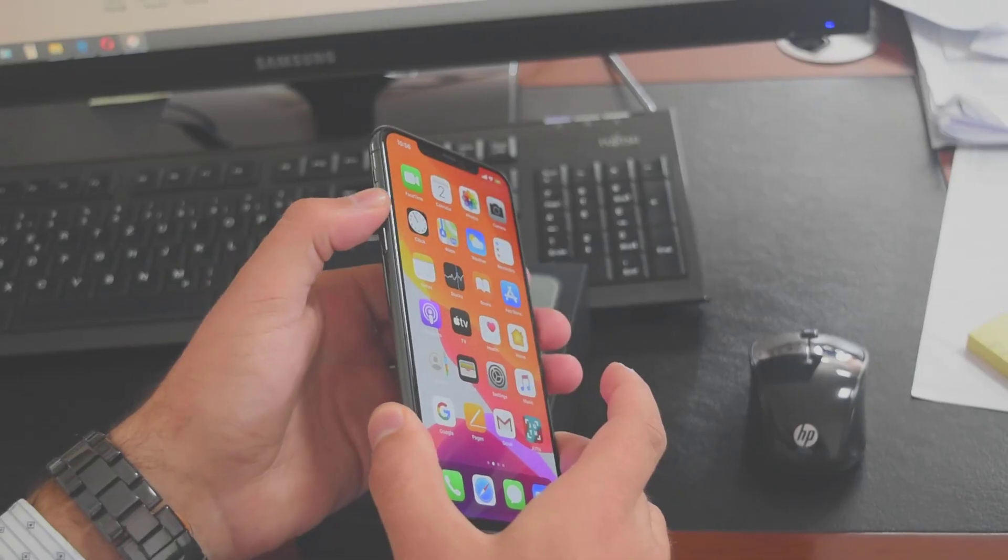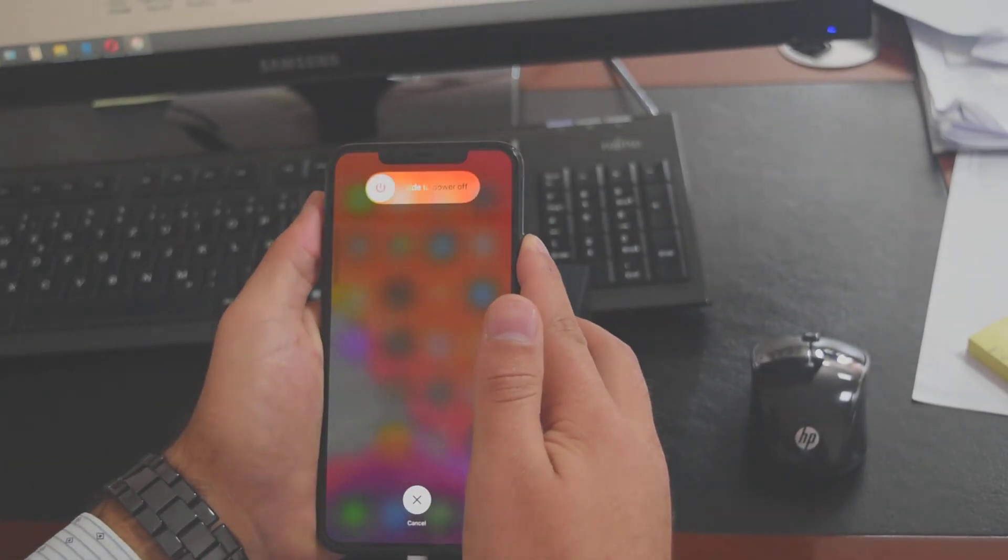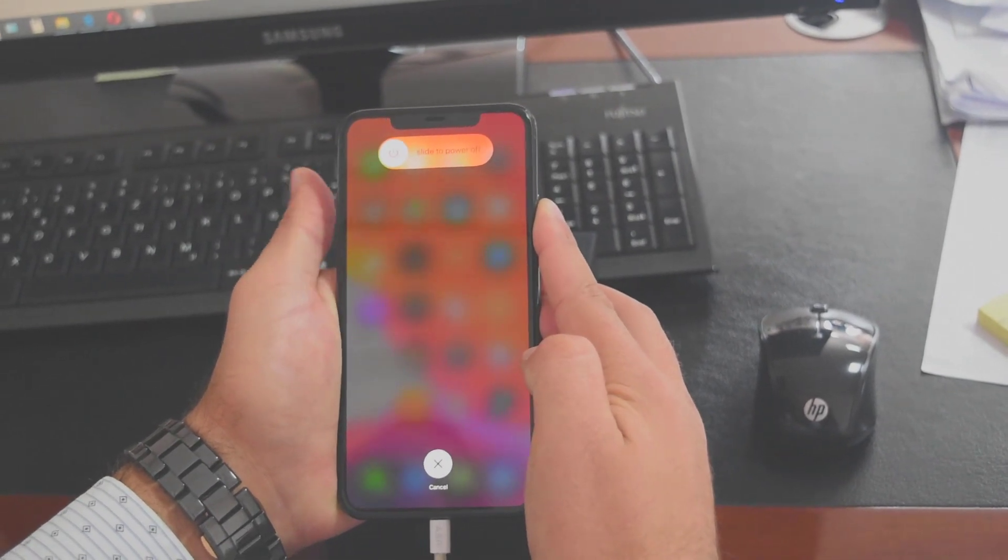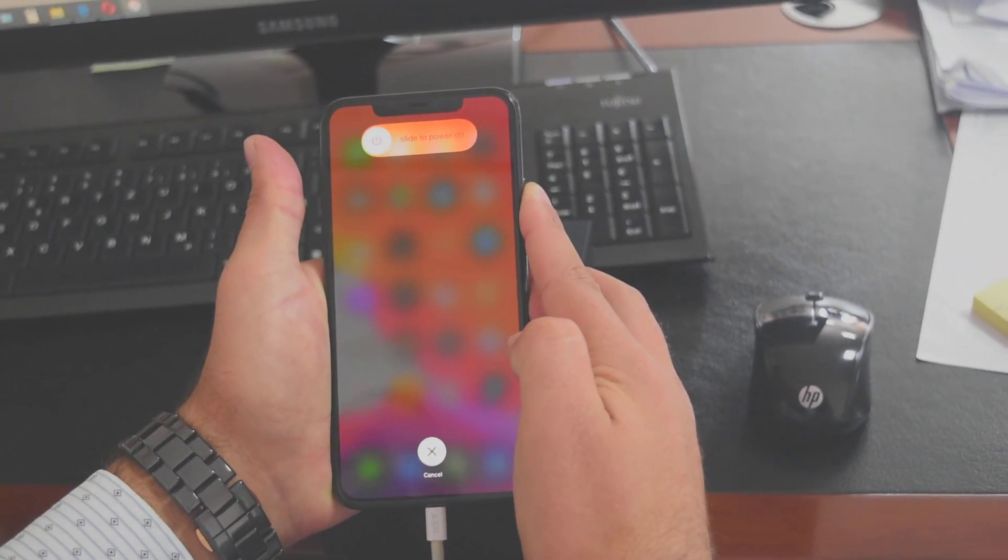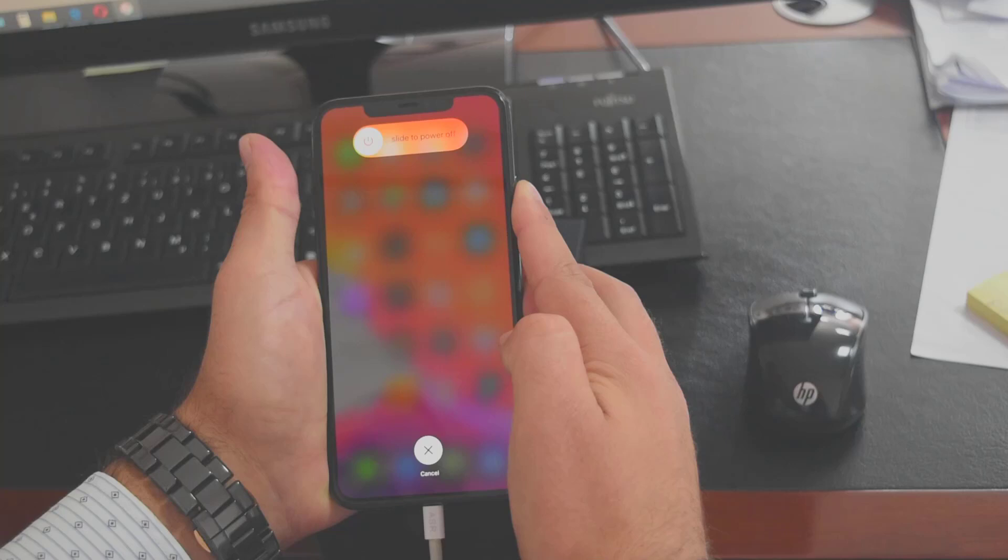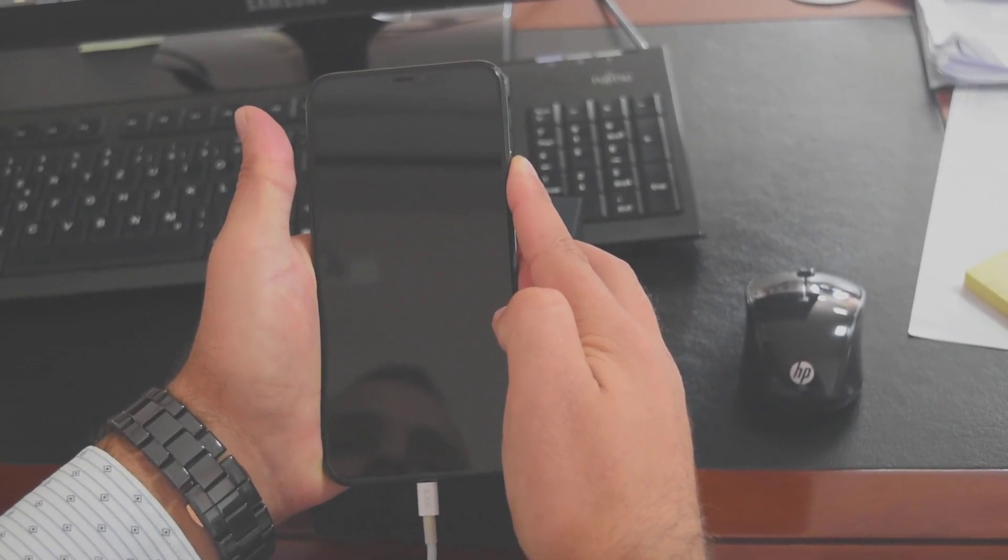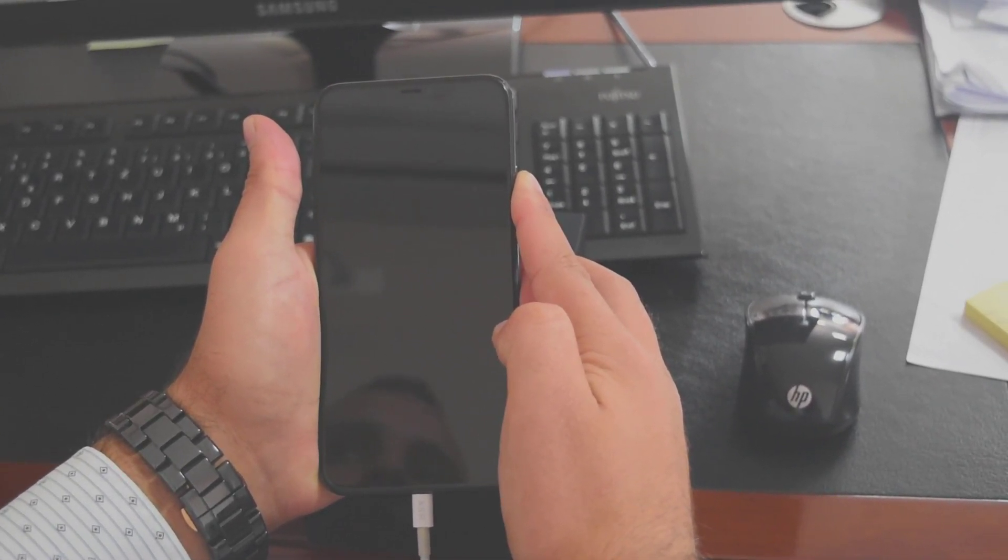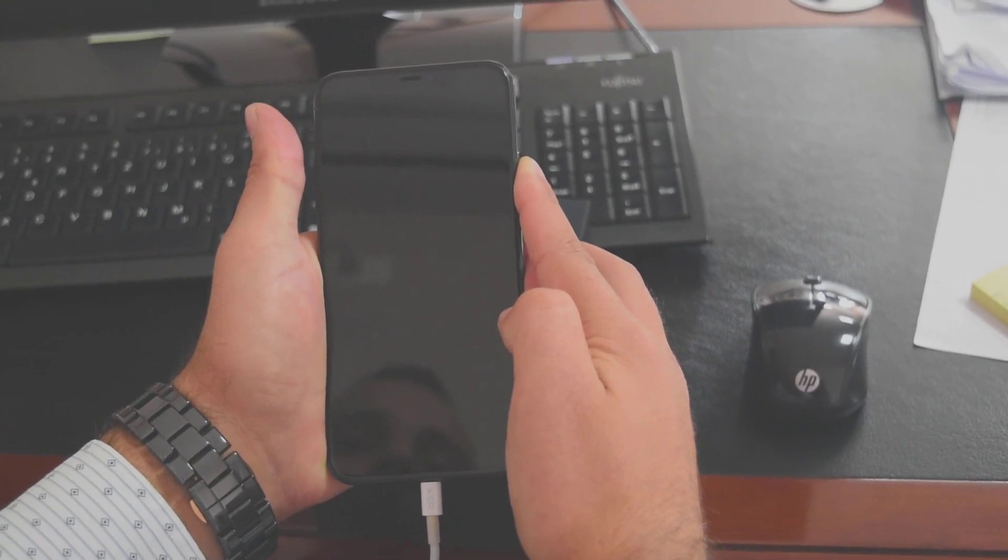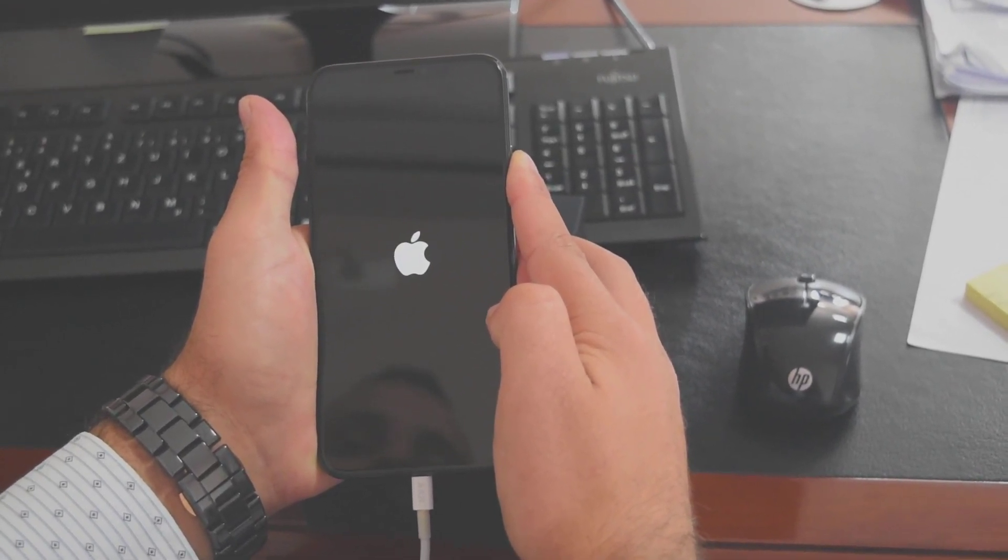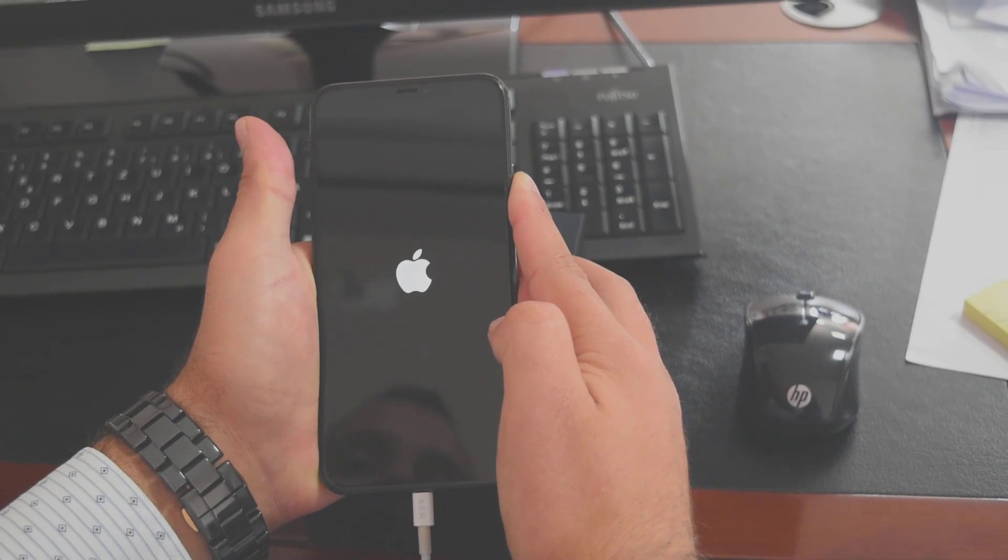For recovery mode: volume up, volume down, long press the power button. It's almost the same process, but you continue holding the power button even after the screen goes black and even after it shows the Apple logo. The Apple logo is showing - continue holding the power button.